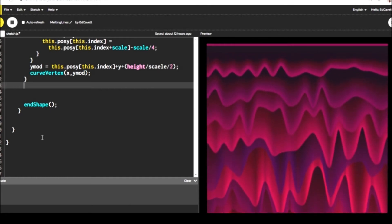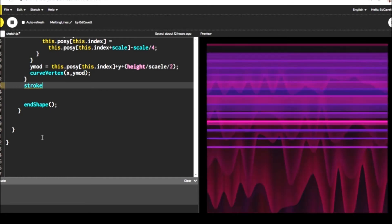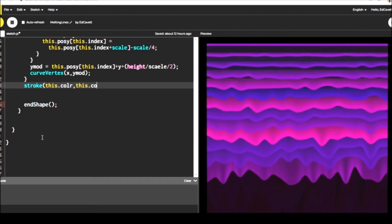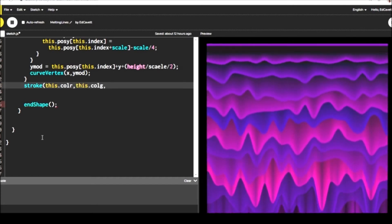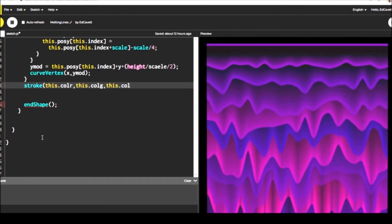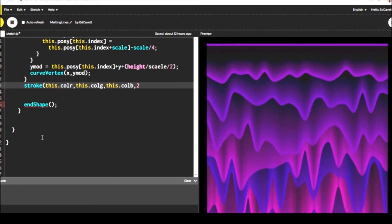And then once that's done, you just put in your curve vertex or vertex and give it the values X comma Y mod. And that's pretty much set for that.